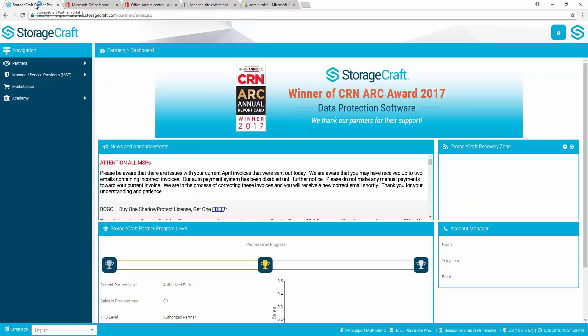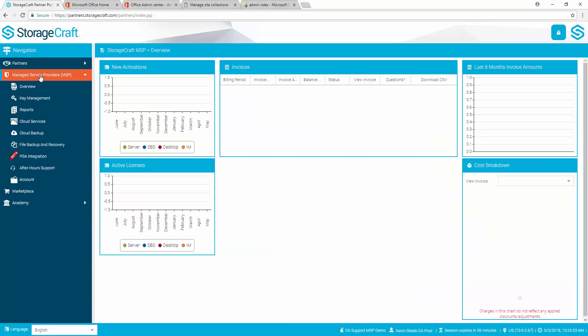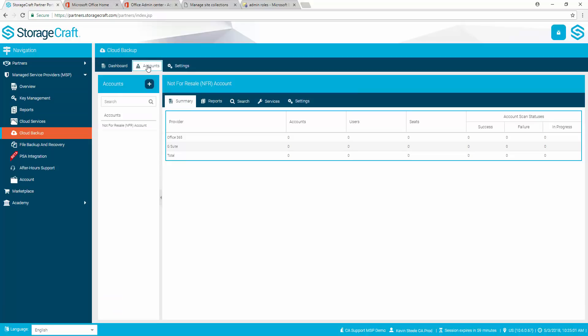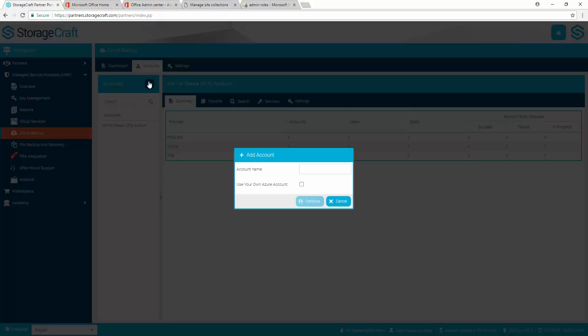From the Partner Portal, select Manage Service Providers, Cloud Backup. From the Accounts tab, use the Plus button to add an account. Enter a name for the account and select Save.